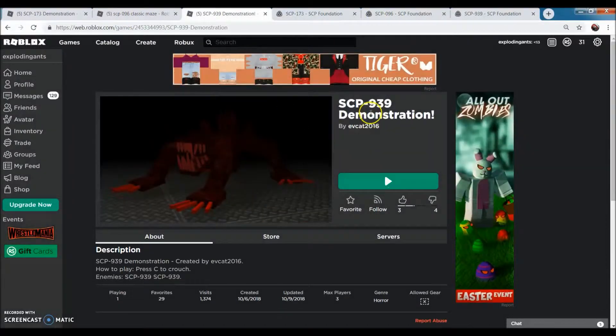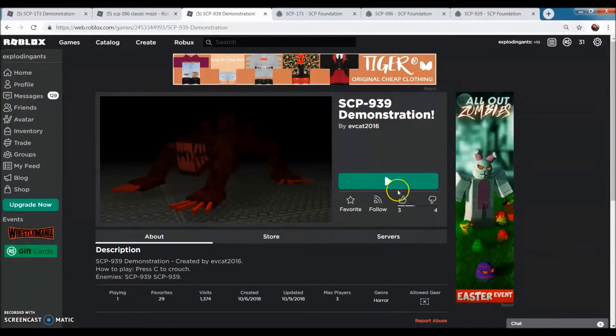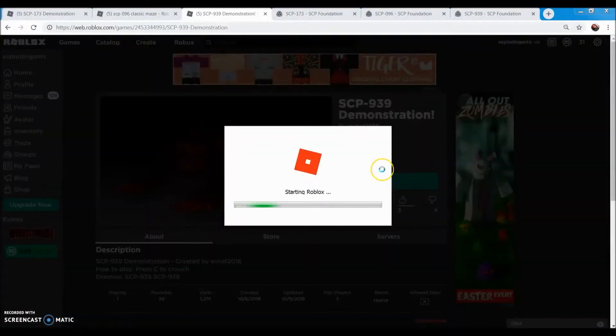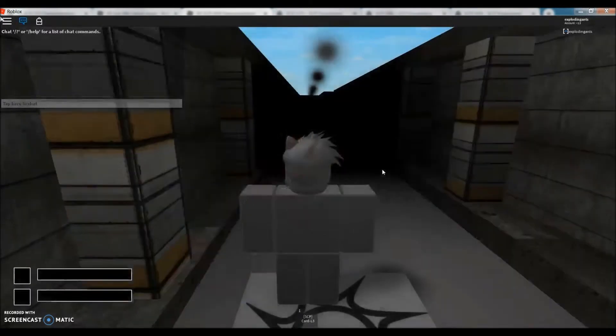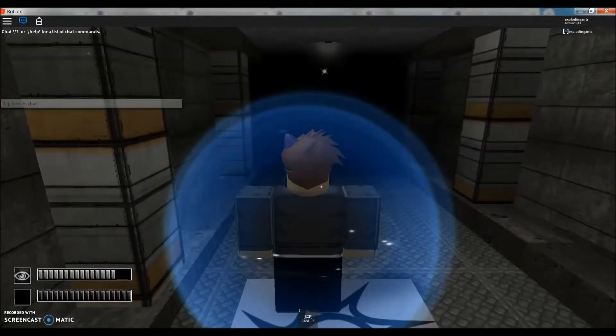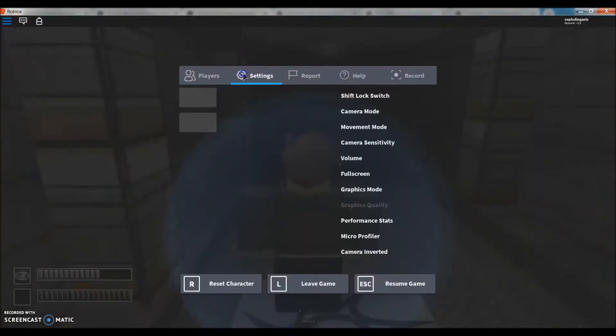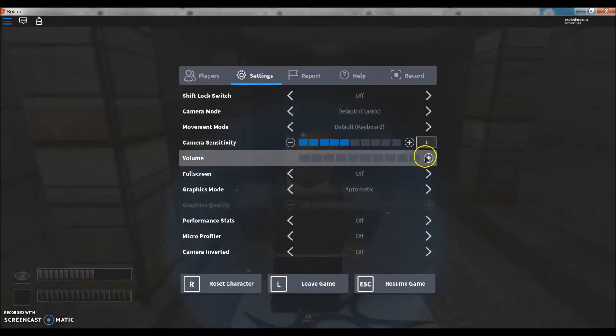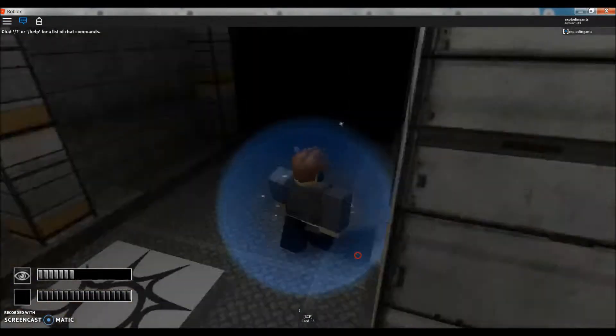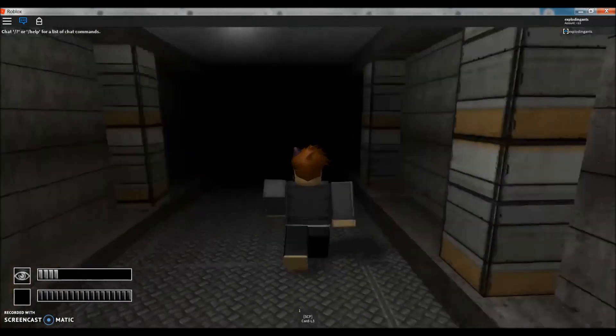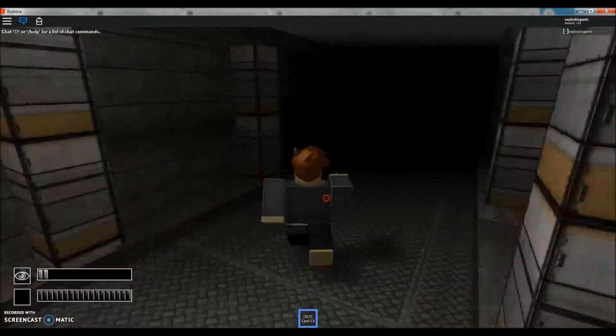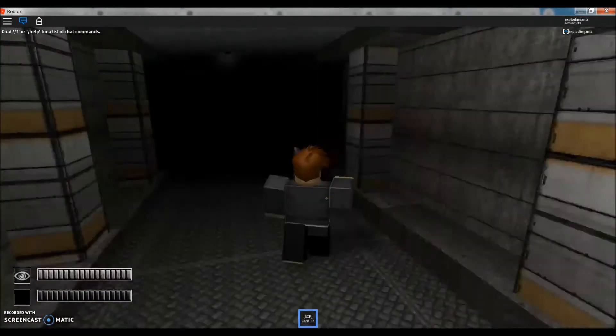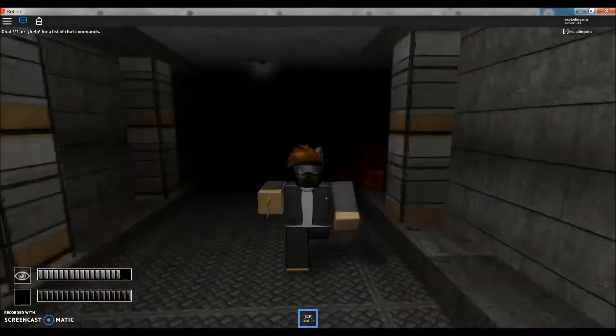But now we're gonna be doing this one. I'm gonna turn up the volume for this one and you'll understand when I get to the article. This building is... oh jeez.